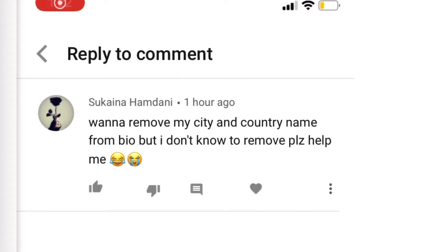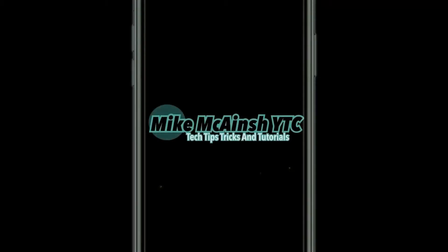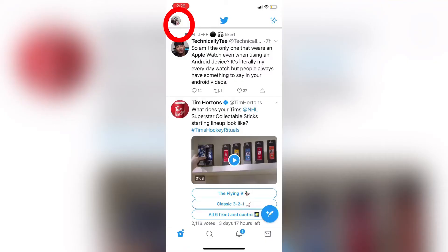In today's video, I'm going to respond to this viewer question and show you how to remove your location from your Twitter bio. Let's get going. To remove your city and country from your Twitter bio, you just need to remove your location.